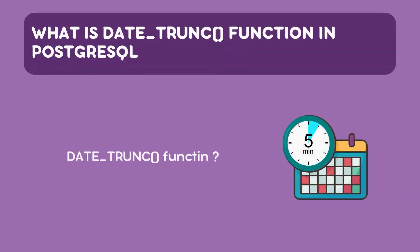PostgreSQL's date_trunc function is a powerful tool to truncate date and time values to a specific precision. But what does that mean? It means with date_trunc you can modify a timestamp to represent just the start of the hour, the day, the year, or any other time period.